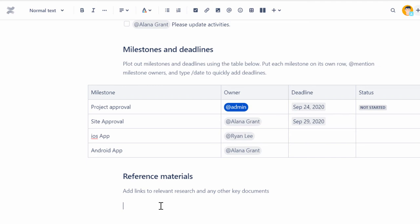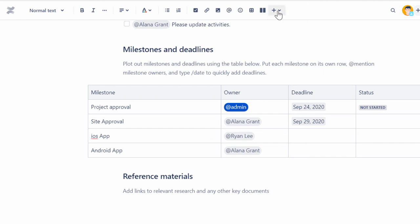For YouTube and Vimeo links, you can paste the URL onto your page and it will automatically convert into a playable video. To add the Widget Connector to a page, from the Insert list, select View More.